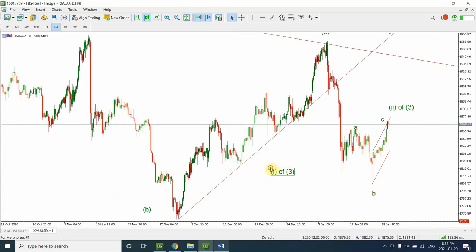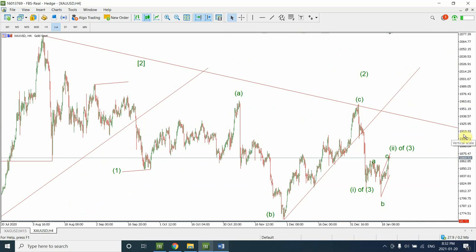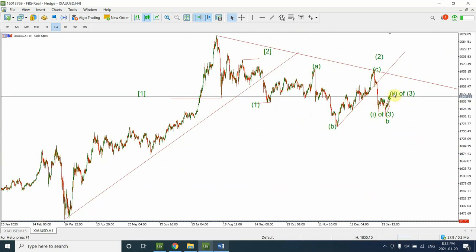We can now clearly say that wave 3 is looking like an extended wave. We have already completed wave 1 right over here, wave 2 is completed right over here, and we are now expecting that wave 3 is going to be extended. I do believe that wave 3 is going to be even one more level extended. What I mean by that is that although we have completed wave 1 and 2, I'm not expecting this to be wave 3 of wave 3.